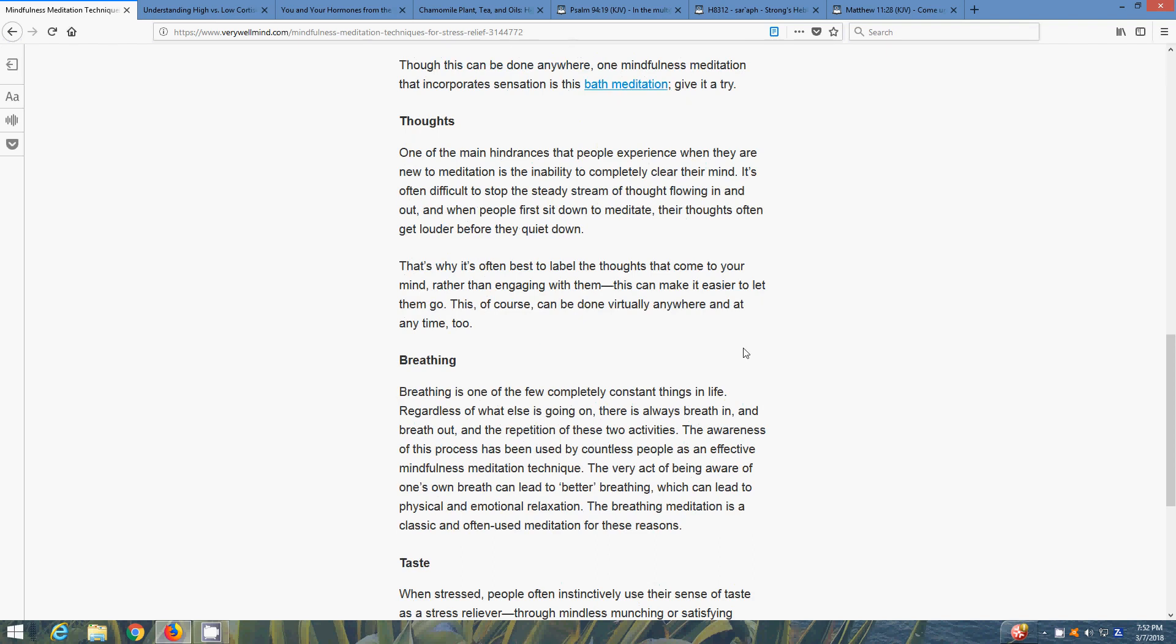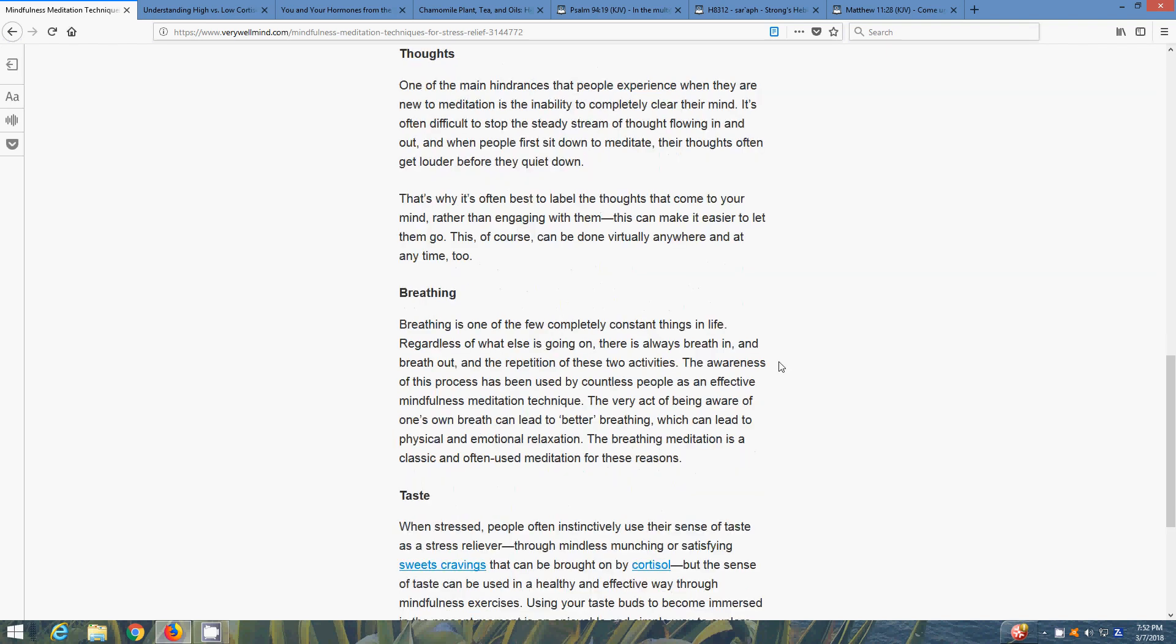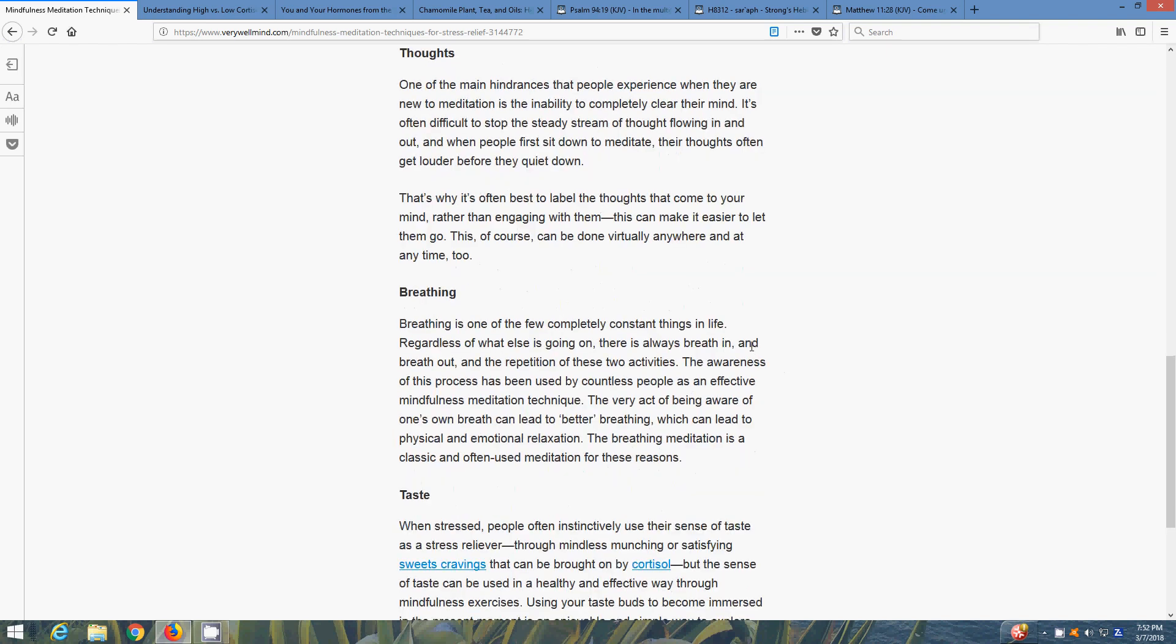Breathing - breathing is one of the few completely consistent things in life. Regardless of what else is going on, there's always breath. Breathe in and breathe out, and the repetition of these two activities, the awareness of this process has been used by countless people as an effective mindfulness meditation technique. The very act of being aware of one's breath can lead to better breathing, which can lead to physical and emotional relaxation. Breathing meditation is a classic and often used meditation for these reasons.